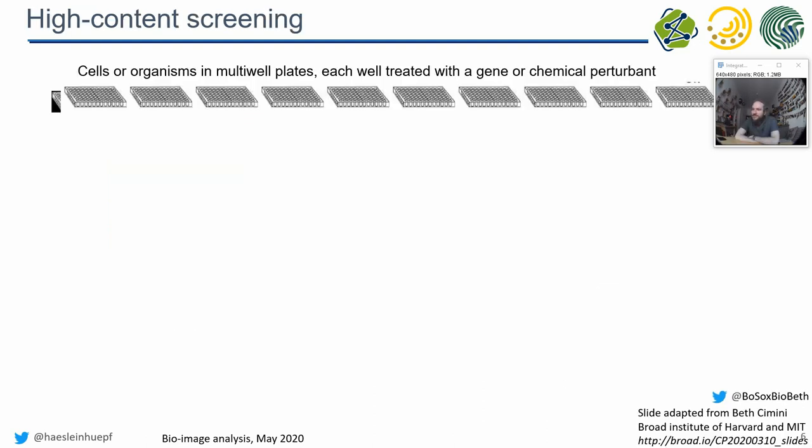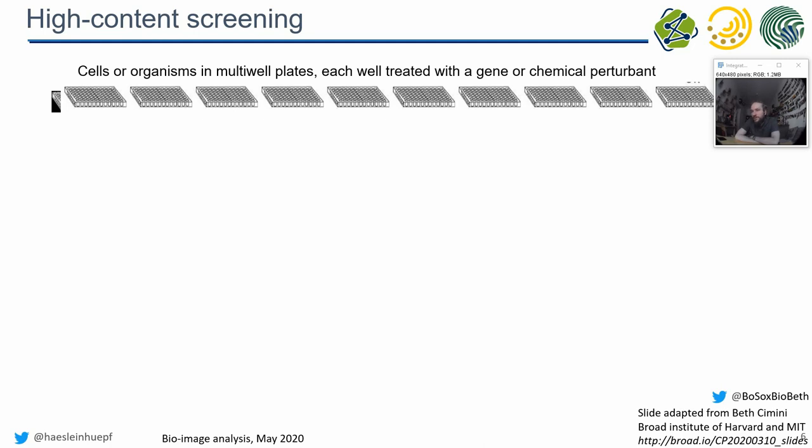CellProfiler is one of the major players in the high content screening image analysis field. Imagine you want to develop a new pharmaceutical against a virus which is spreading over the world. You cannot just develop it and bring it to the humans. You have to go through certain levels of clinical studies. One of these levels is where you take the chemical and put it with cells together in a dish and observe what the chemical is doing to the cells. Ideally you do this under different concentrations of the chemical. Likely you will not just develop one chemical, you will develop thousands and study their effects on cells.